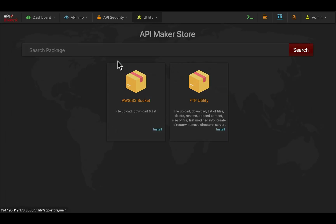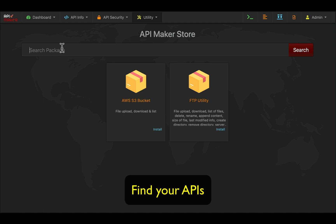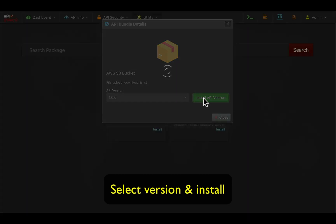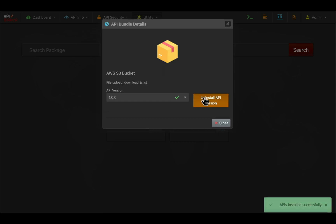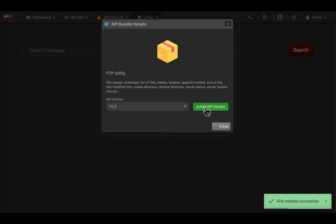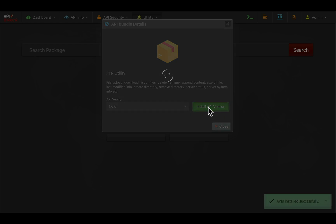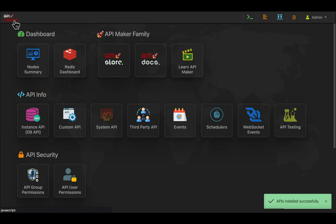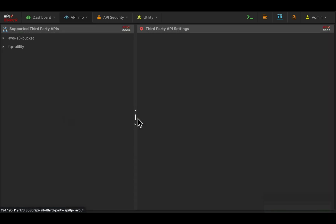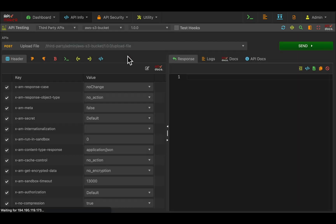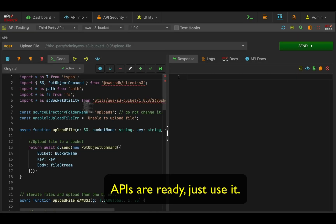You can install ready-made third-party APIs from the API maker store. For example, for S3 bucket and FTP we are installing pre-made, ready-to-use, tested APIs — complete with code — so you can also modify them as per your need.